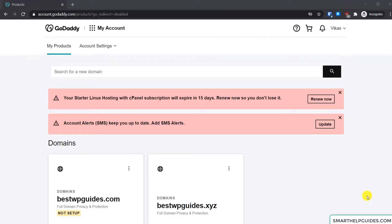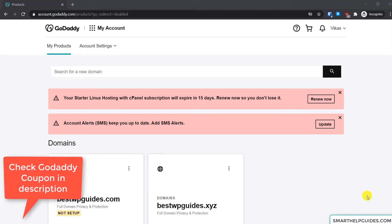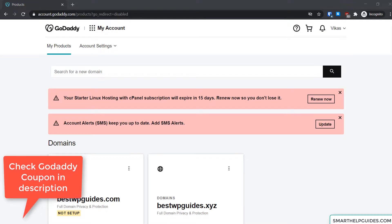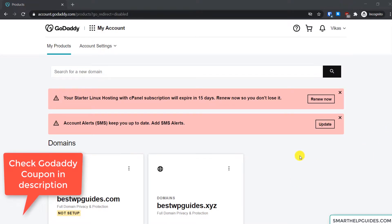Hello everyone, welcome back to another tutorial. Today we are going to learn how to access cPanel and install WordPress on your GoDaddy cPanel shared hosting. So let's start.